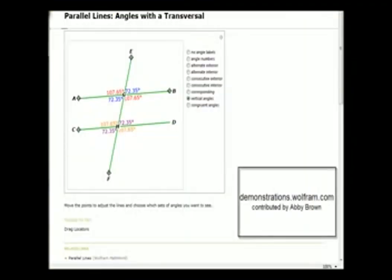Vertical angles are angles opposite each other when two lines cross. They are called vertical angles because they share the same vertex or corner point, and vertical angles have equal measure. So angle one and angle three are vertical angles and have equal measure, as well as angle two and angle four.